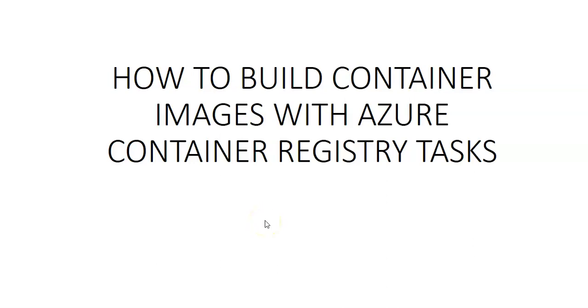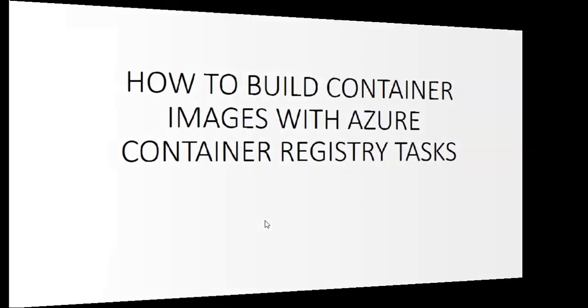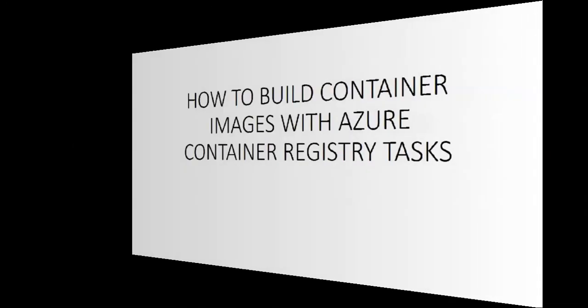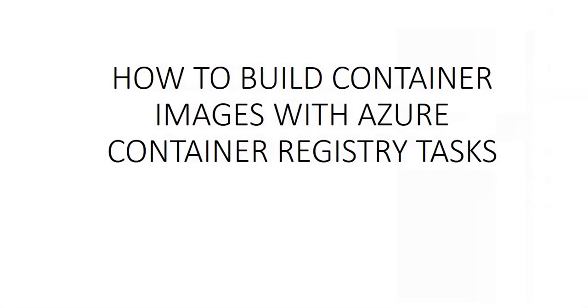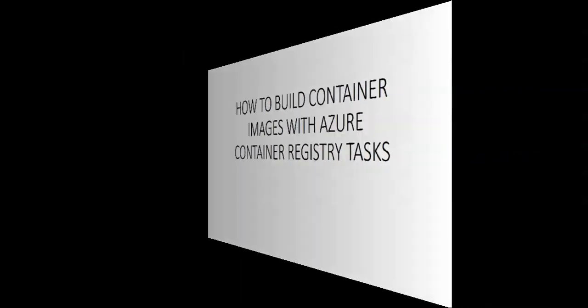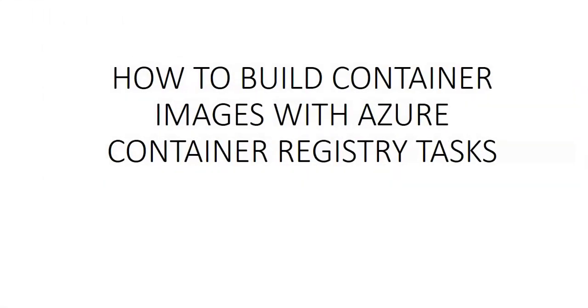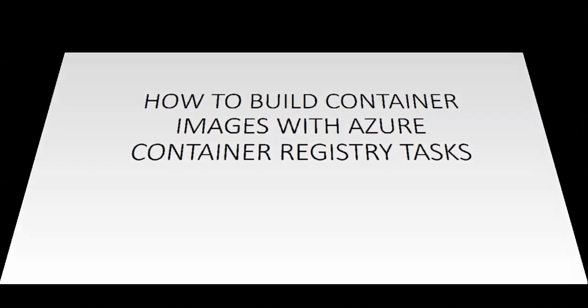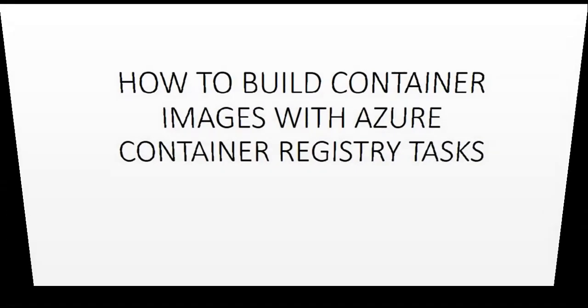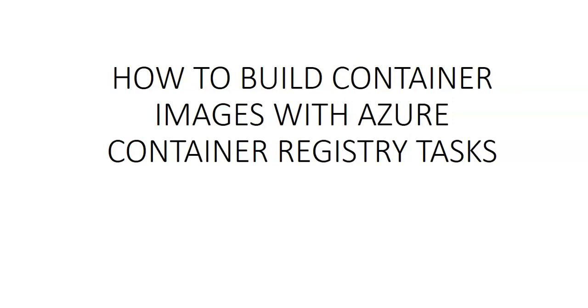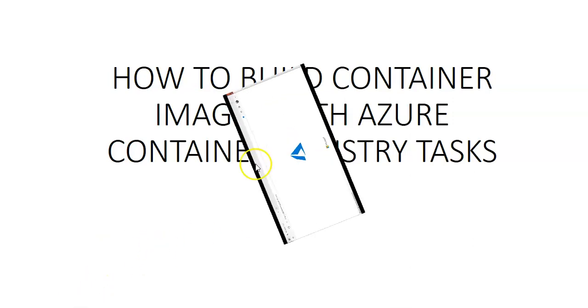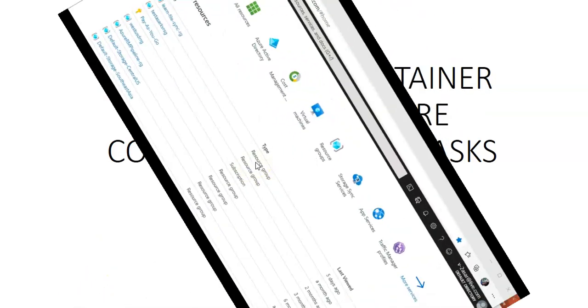Hi, my name is Ashish and in this video we will see how to build container images with Azure Container Registry Task. To do that, let me log on to the portal and take it from there.